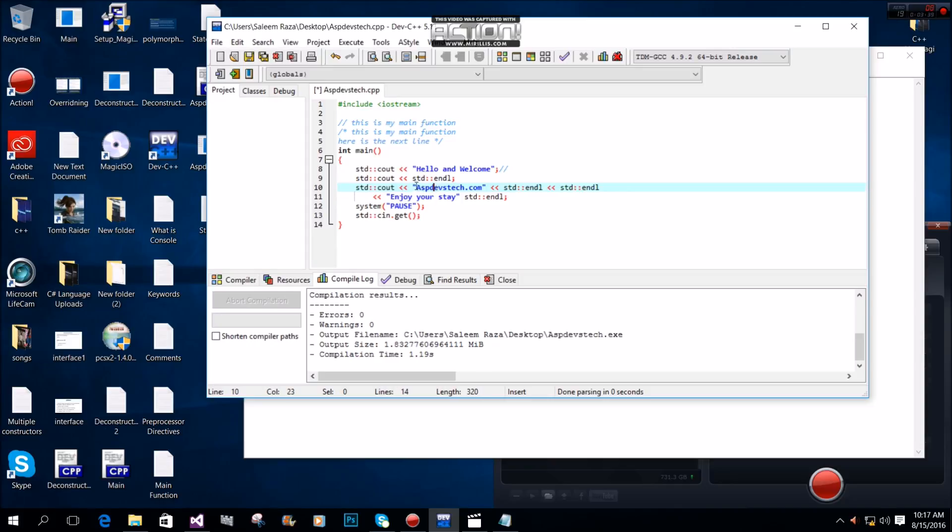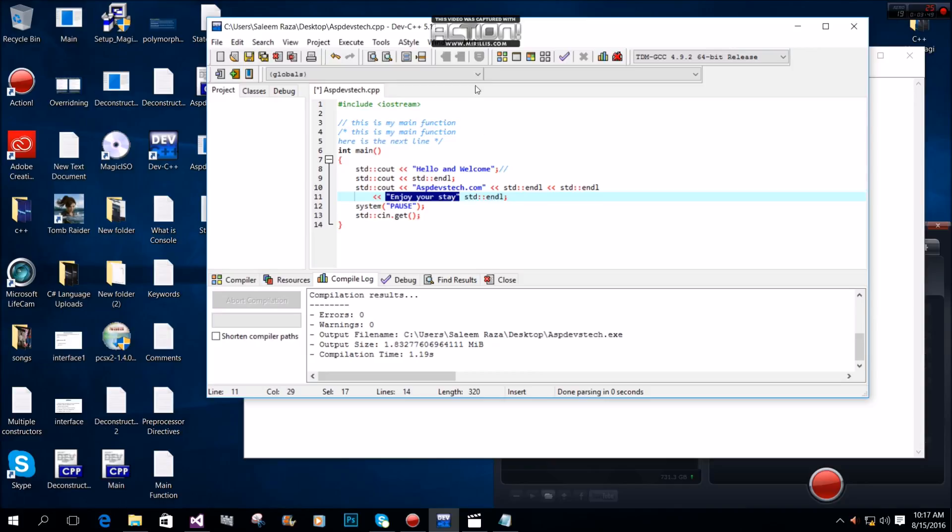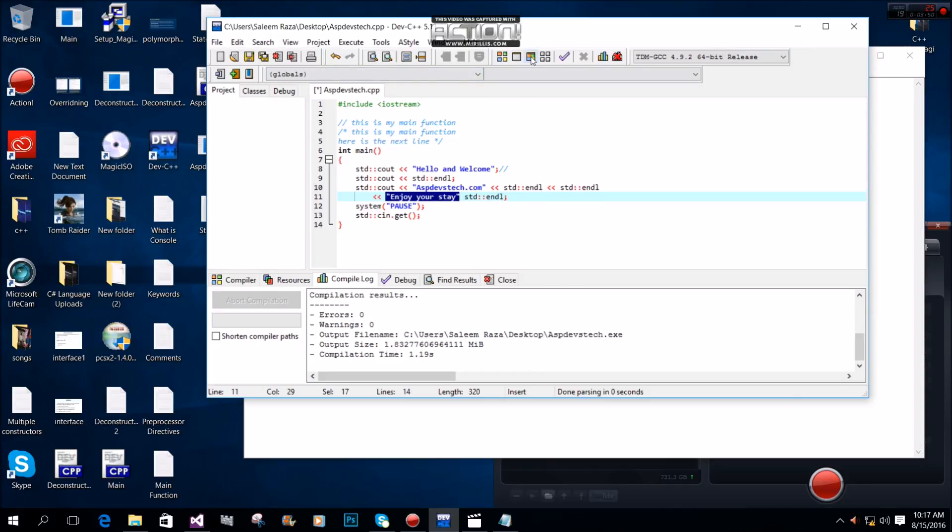This way, we can output multiple strings in one statement.